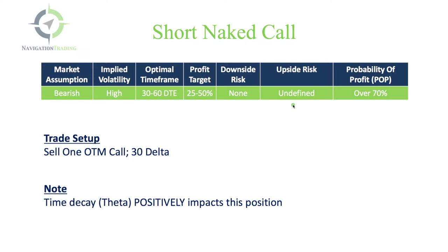That's the one component that you need to be aware of if the underlying stock or symbol continues to rally up, up, and away. You do have undefined risk with this strategy. You've got a high probability of profit of over 70%.